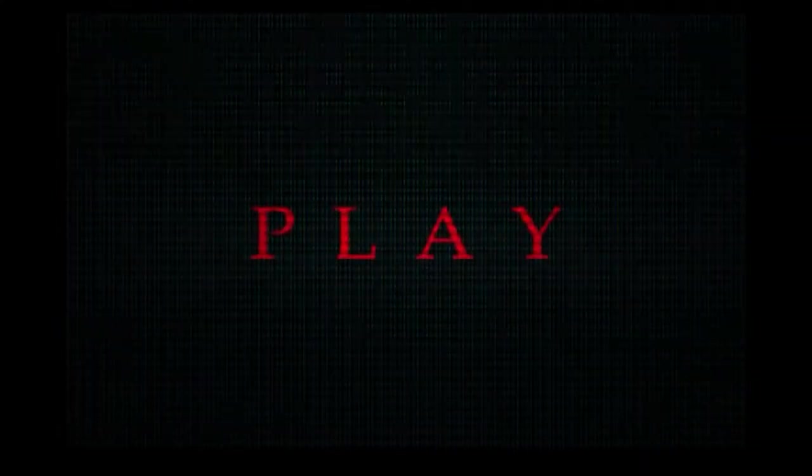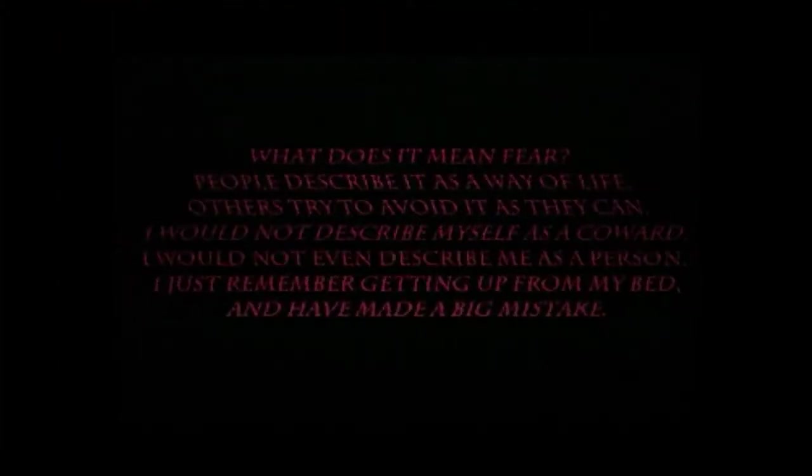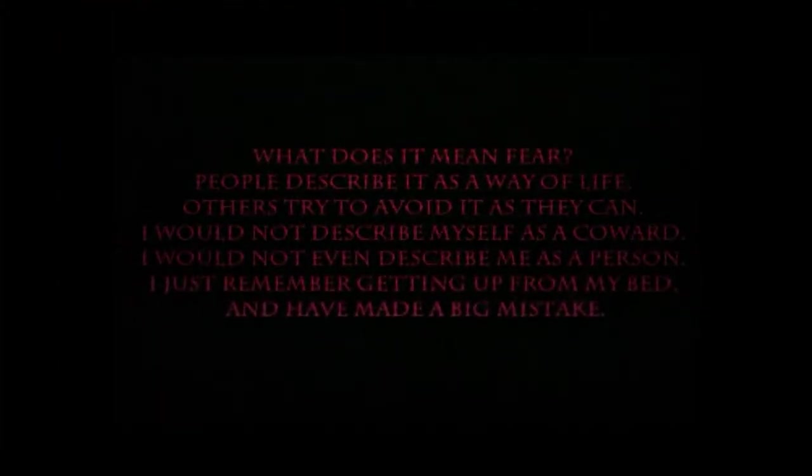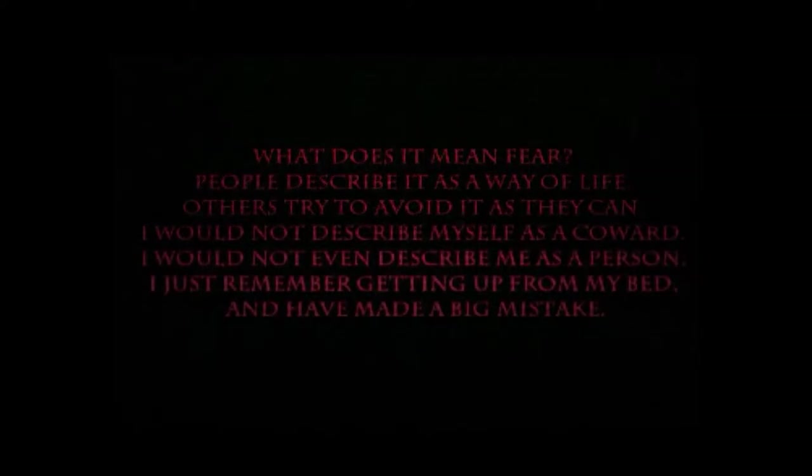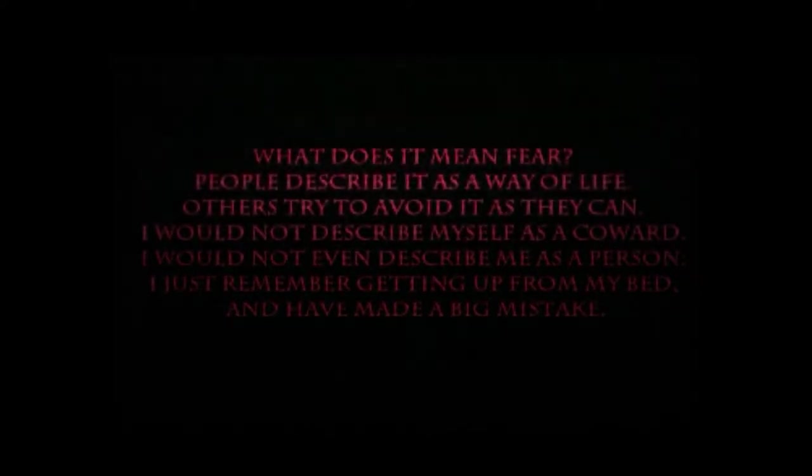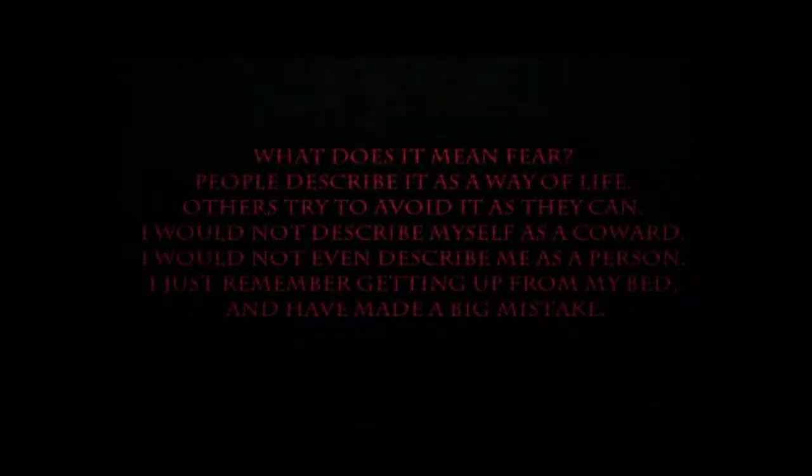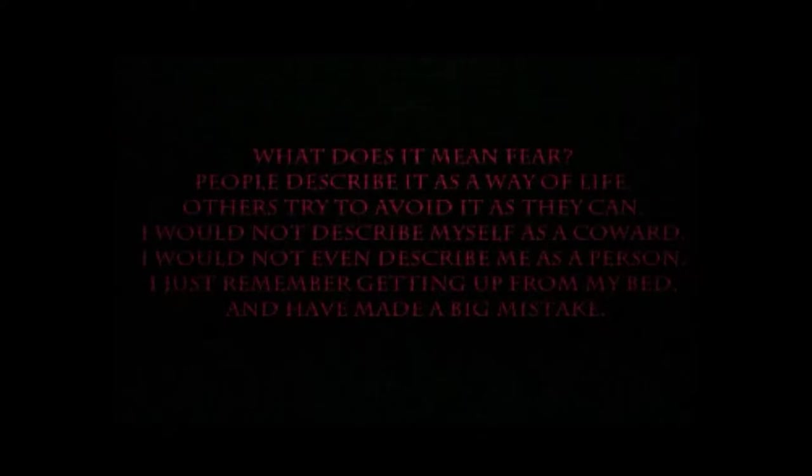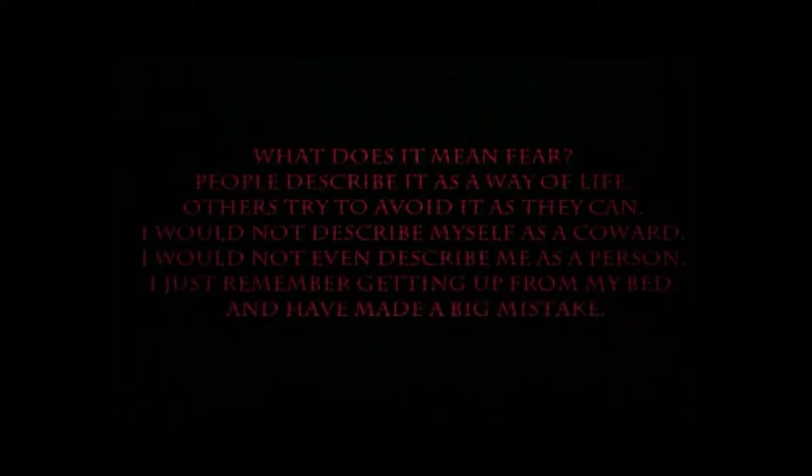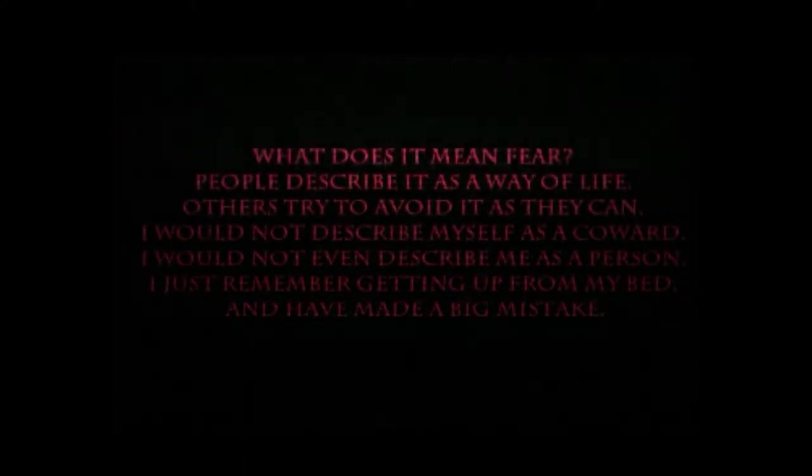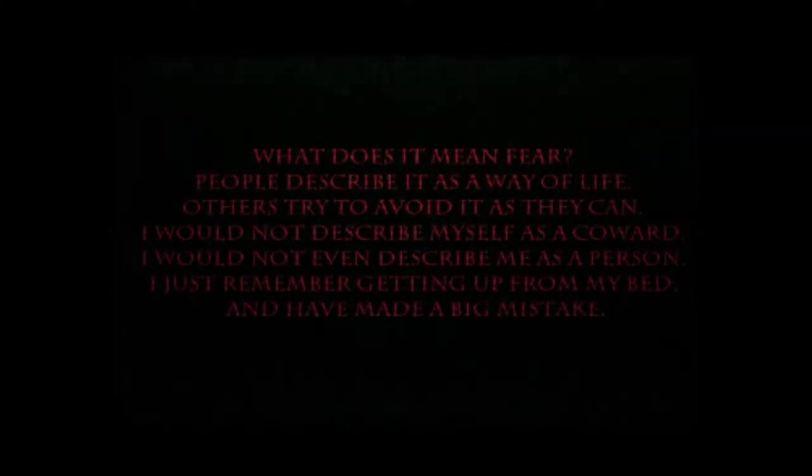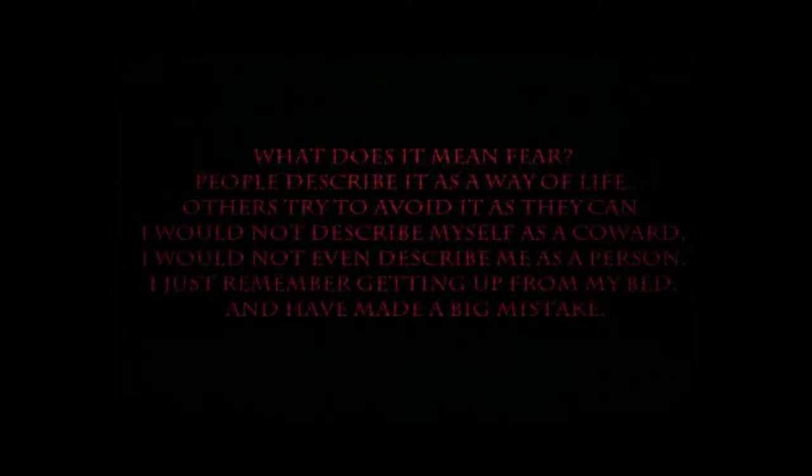That's kind of scary to me with the Korn thing. What does it mean fear? People describe it as a way of life, others try to avoid it as they can. I would not describe myself as a coward. I would not even describe me as a person. I just remember getting up from my bed and have made a big mistake. I pissed my pants while sleeping. That's horrible.